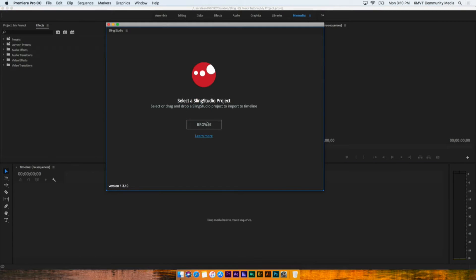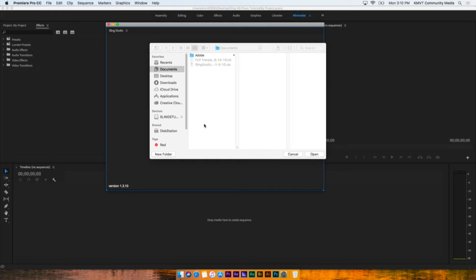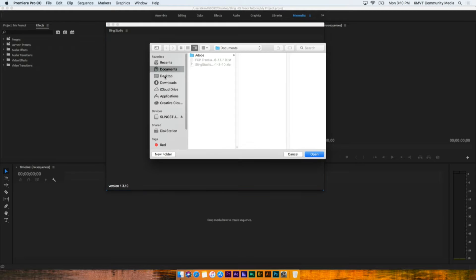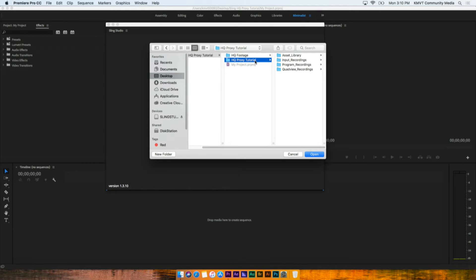Click on the Browse button to select a Sling Studio project. A search window will open. Navigate to the project and open it. If you have changed any of the assets within the project, you may experience errors, so it's best not to disturb them.